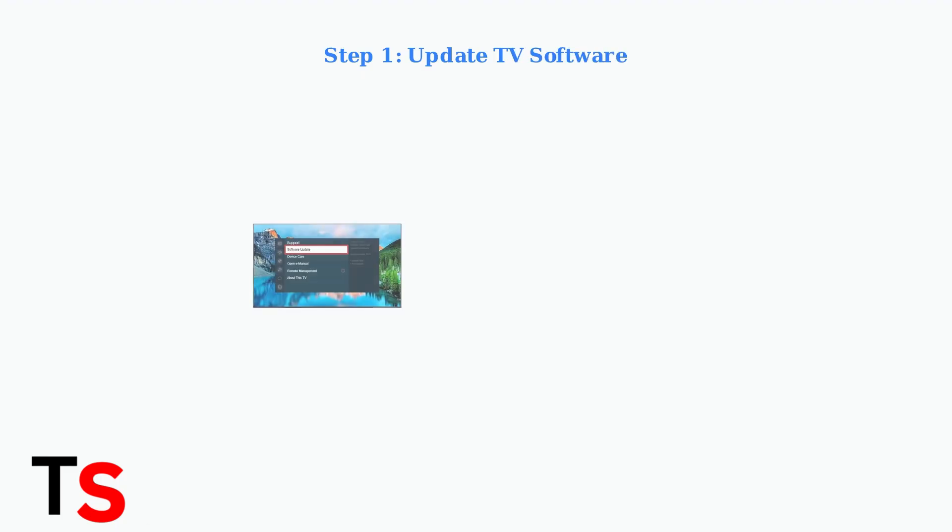When basic troubleshooting doesn't resolve Samsung TV Plus issues, start with updating your TV's software. Navigate to Settings, then Support, and select Software Update.